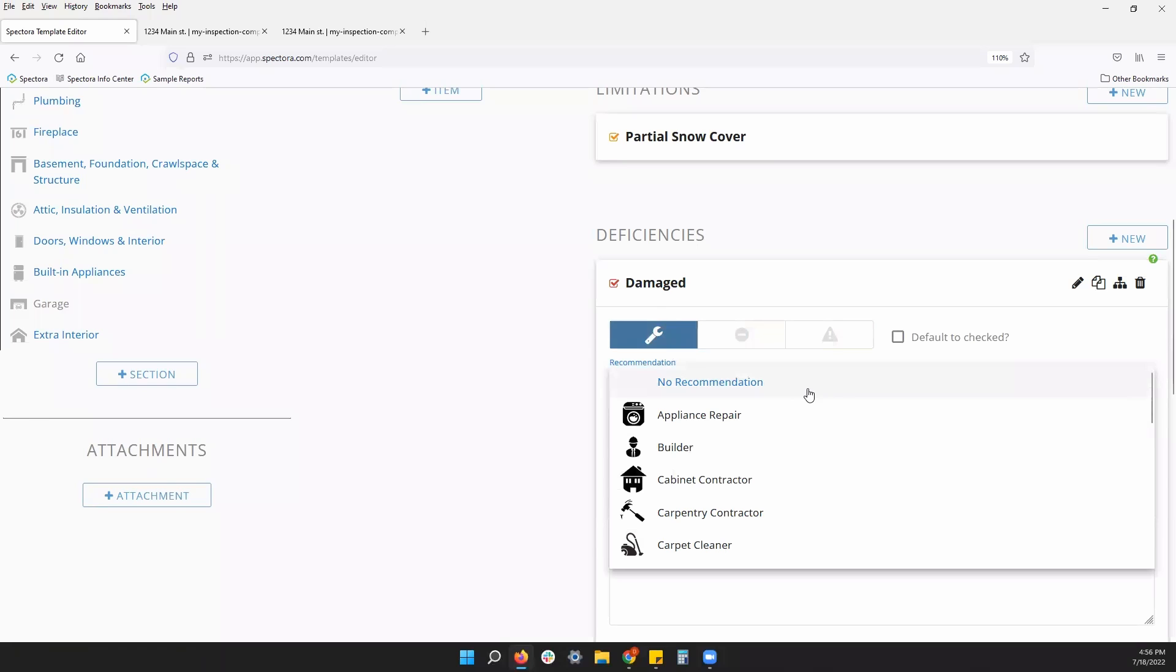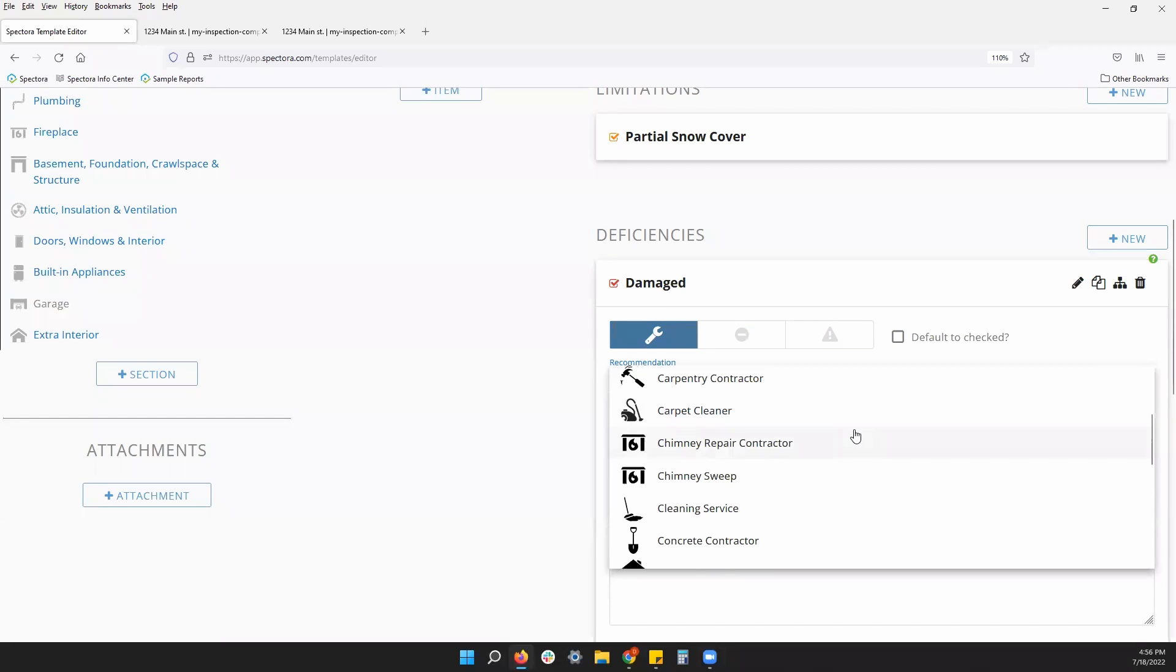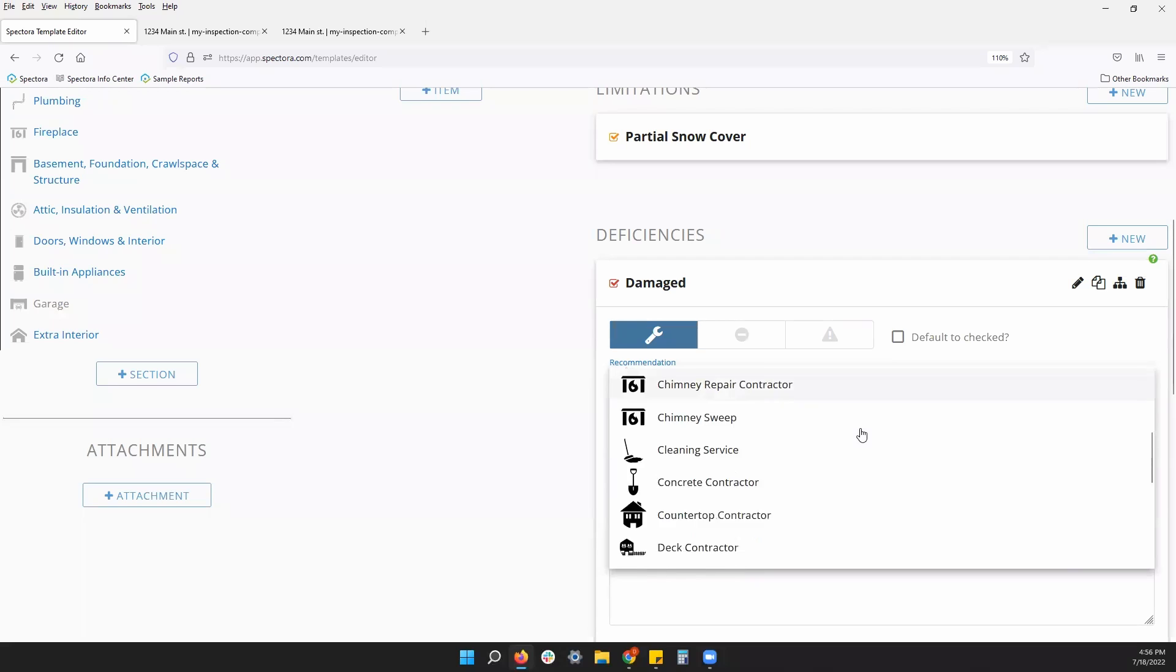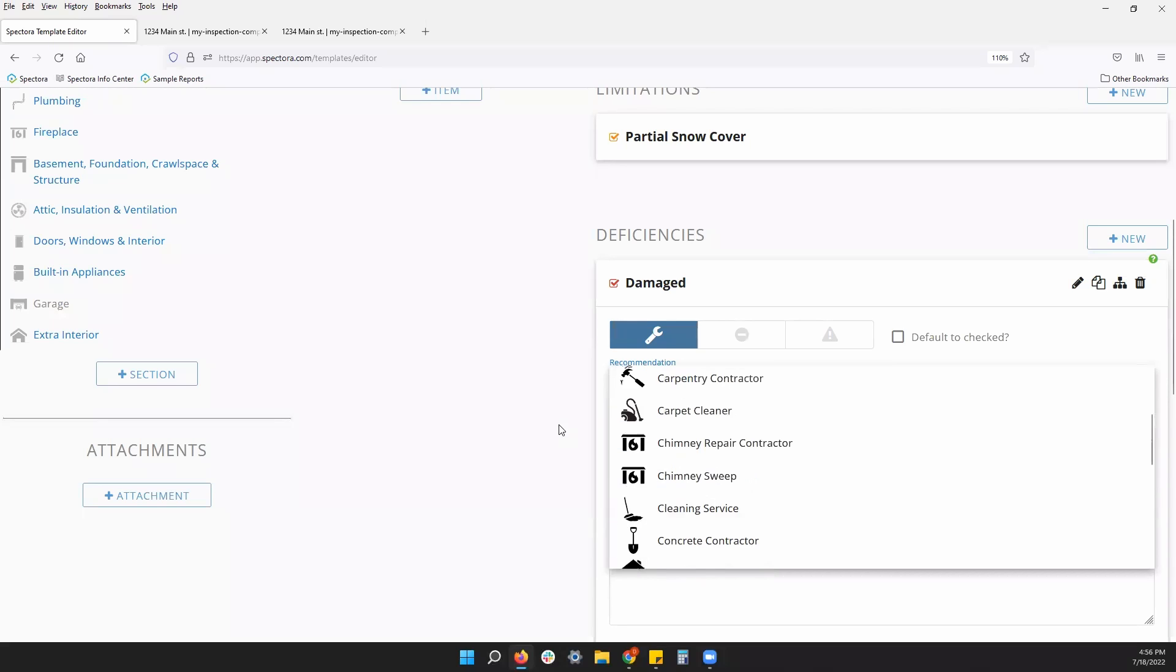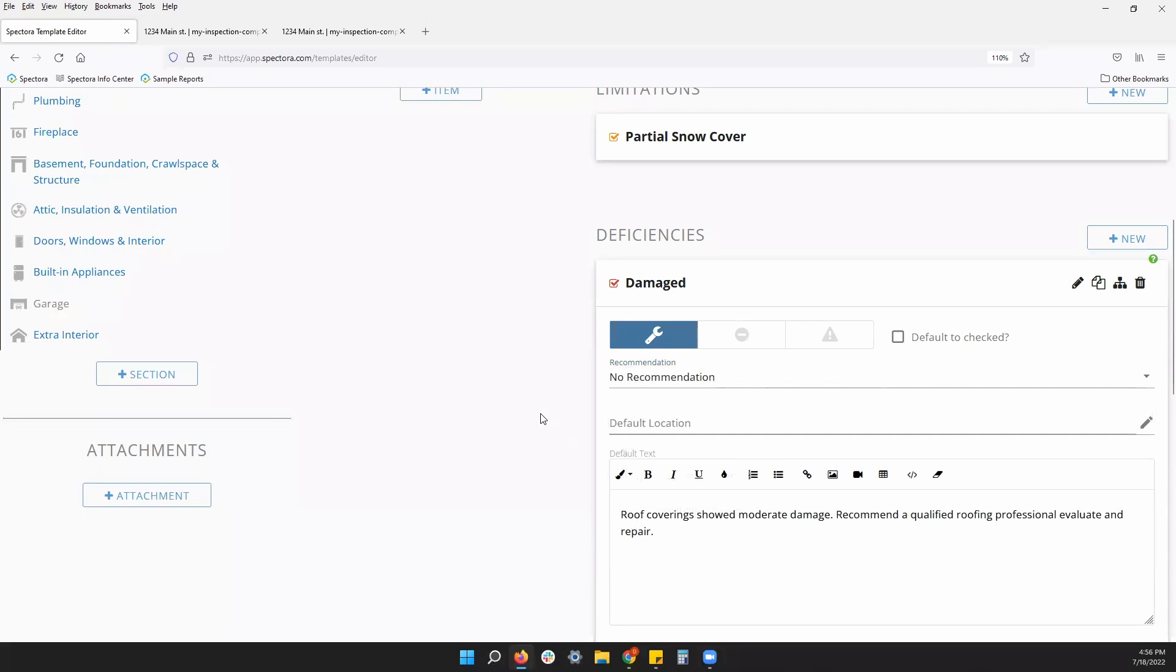You can pre-set which category you would like this comment to be as well as a recommendation. This will be a list of people you may recommend to a client to get in touch with to fix whatever deficiency you have called out. That is another setting. You can have it turned on or you can remove those recommendations if you prefer to not have them.